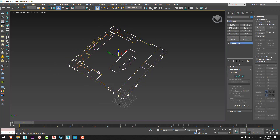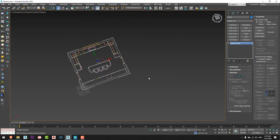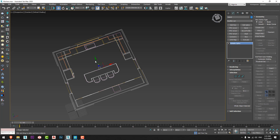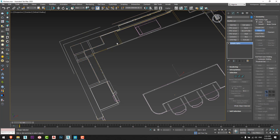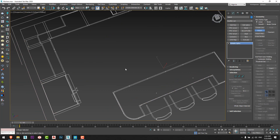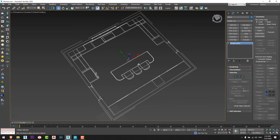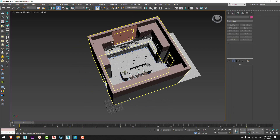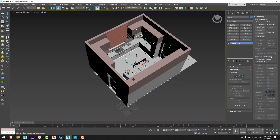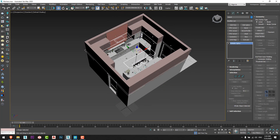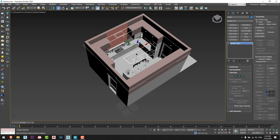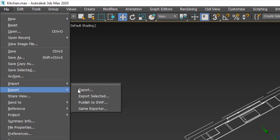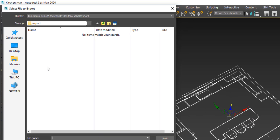Now I can delete the section and set this shape to 0. You can keep it as is and export directly to AutoCAD, but I prefer to first attach all the drawings together to have a single drawing file.